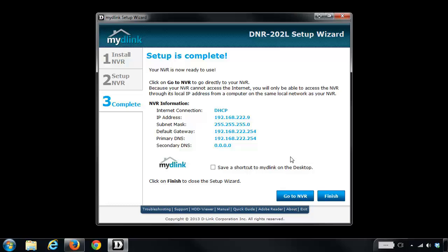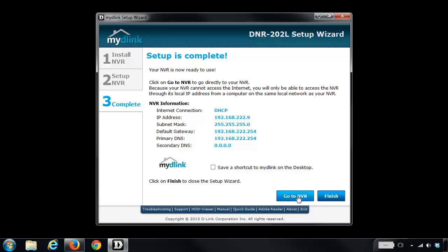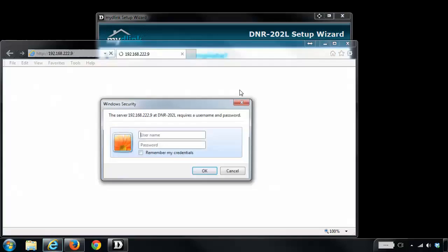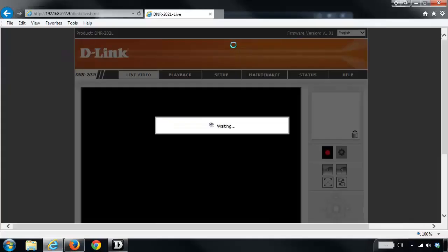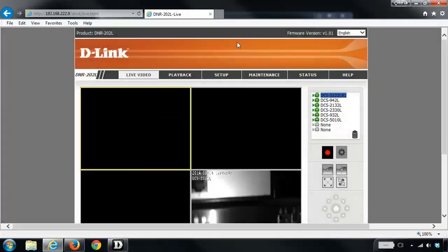It's then going to bring up the NVR page in a web browser. From here you're going to want to enter in the username and password to log into the NVR. And you'll see here that my last two cameras are now added.